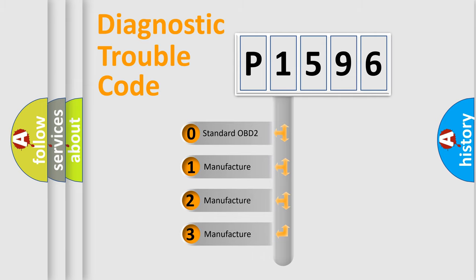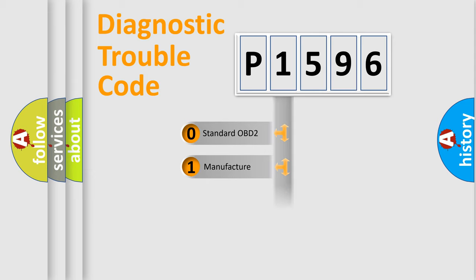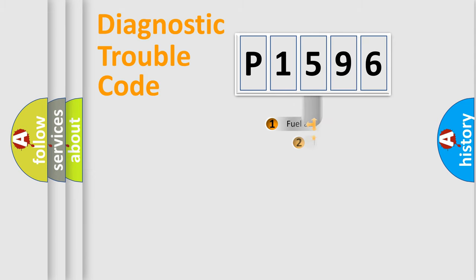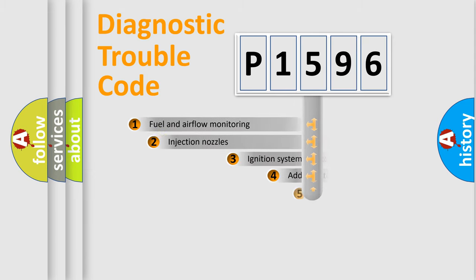If the second character is expressed as zero, it is a standardized error. In the case of numbers 1, 2, or 3, it is a more prestigious expression of the car-specific error.